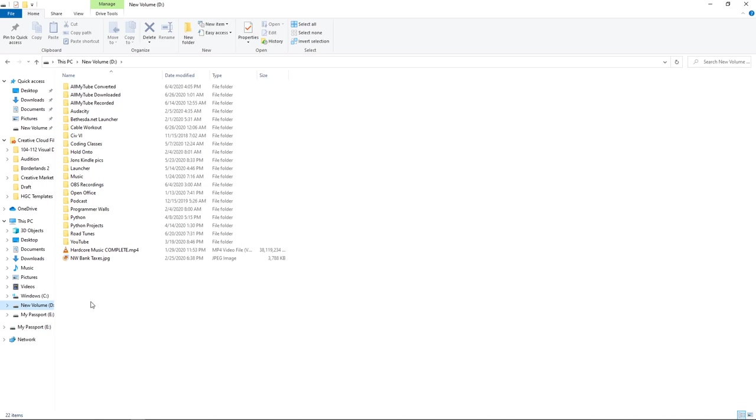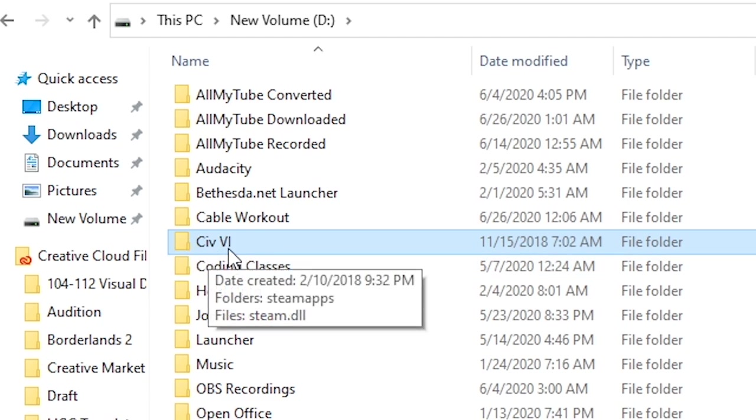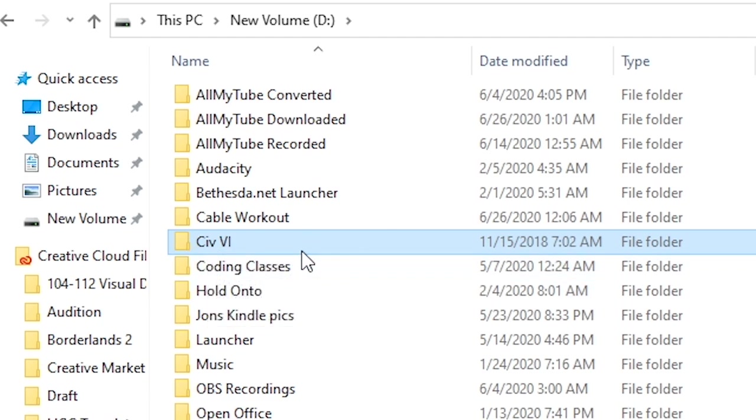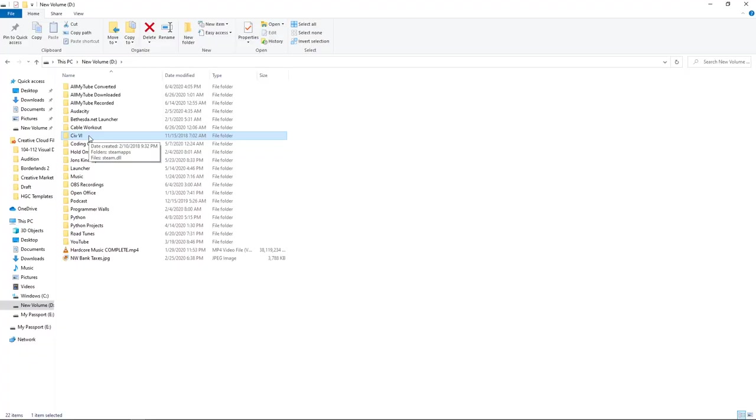Next, you'll want to open up your Steam folder. My Steam folder is misnamed Civ6, and for me to change the name back to Steam would require me to re-download all my games, so just ignore that it's named Civ6, it's actually the Steam folder.